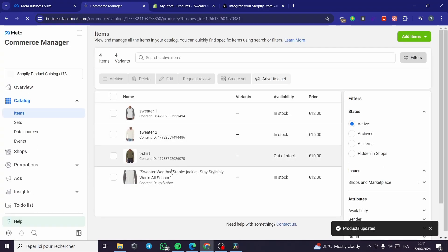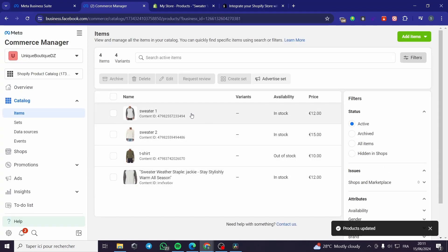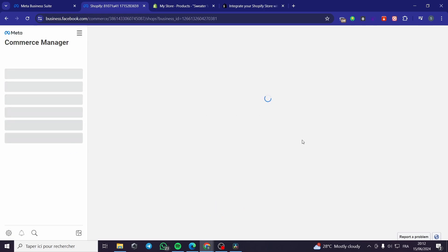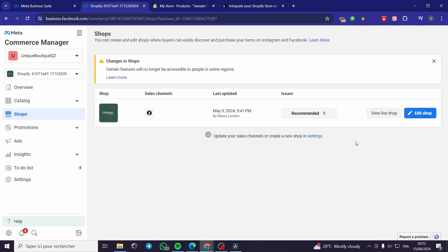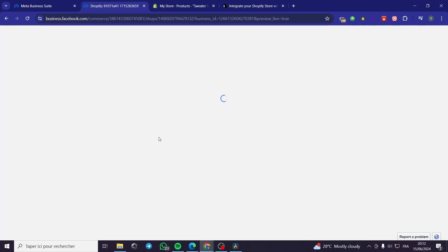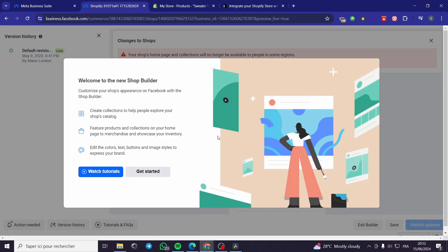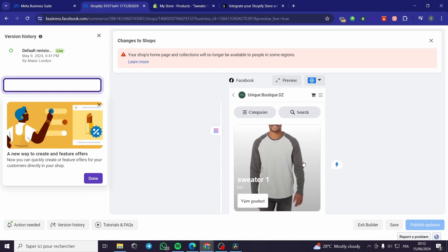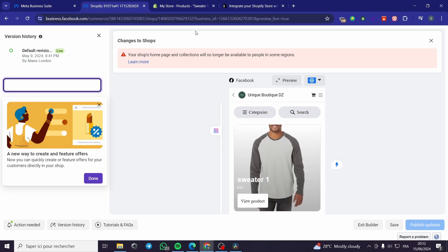It is very simple. This is the sweater. As you can see, we have sweater one, sweater two, t-shirt, sweater — this is the shop that we have. Now these are the catalogs. I'm going to click on Shops — this is the next step. Now we have the Commerce Manager. As you can see, we have the sales channel, which is Facebook. You can view the live shop right here. Click on Done and see what we have here — we have the store or shop linked to our page.